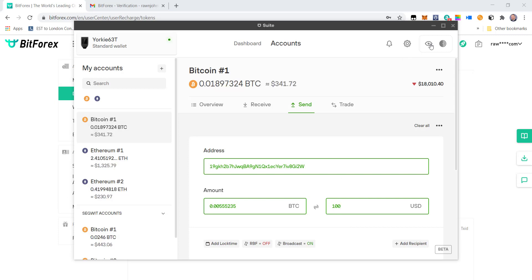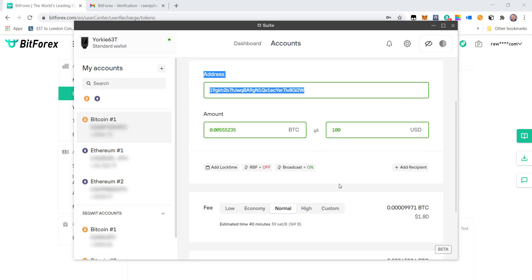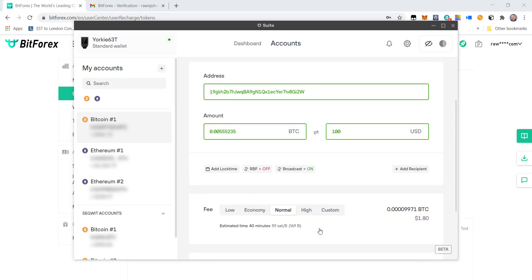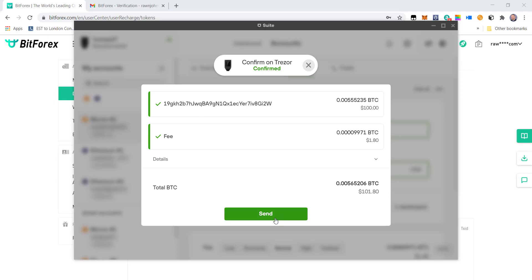With the Trezor, it actually asks you to confirm it on the Trezor before it sends anything through. So I'm going to review and send. Now this sends a message to the Trezor itself to send to you. If you haven't got a Trezor, there's other ways that you can do this without a problem. But once it's actually been authorized on the Trezor, you will see that this block comes up as ready to send. So it's all set, ready to send.